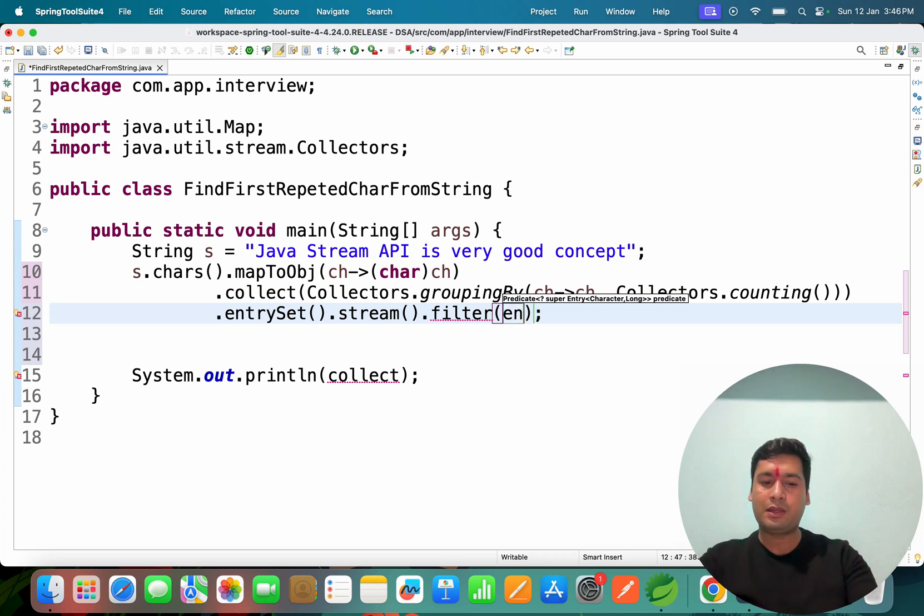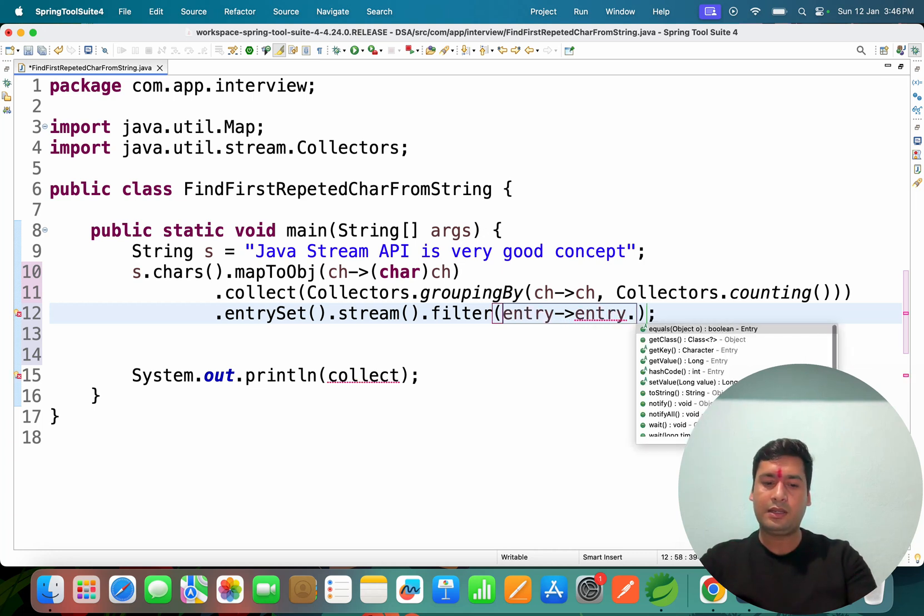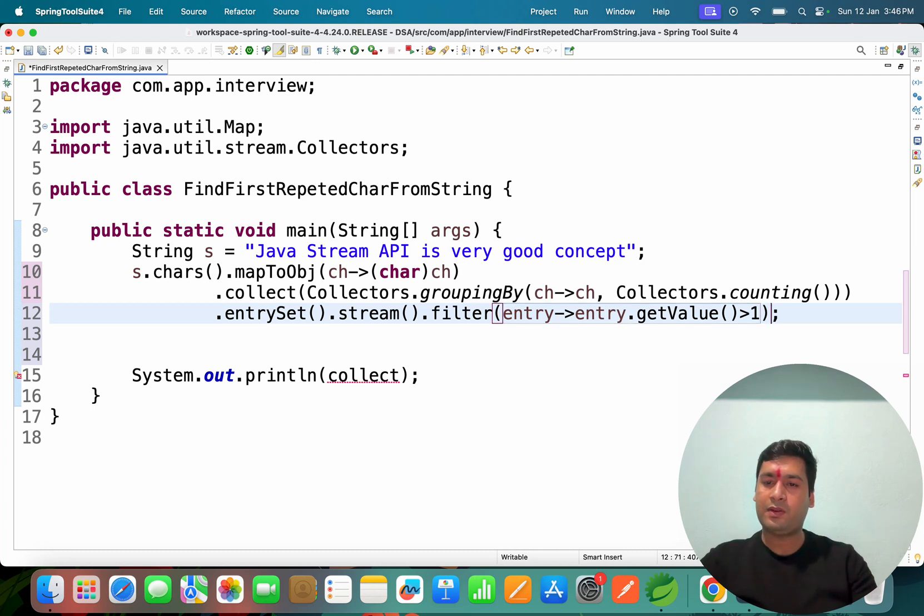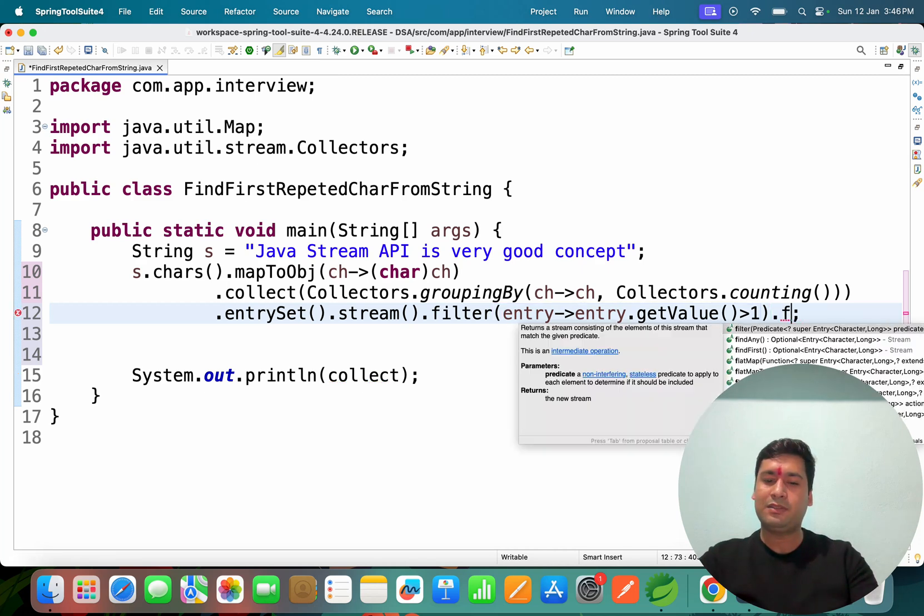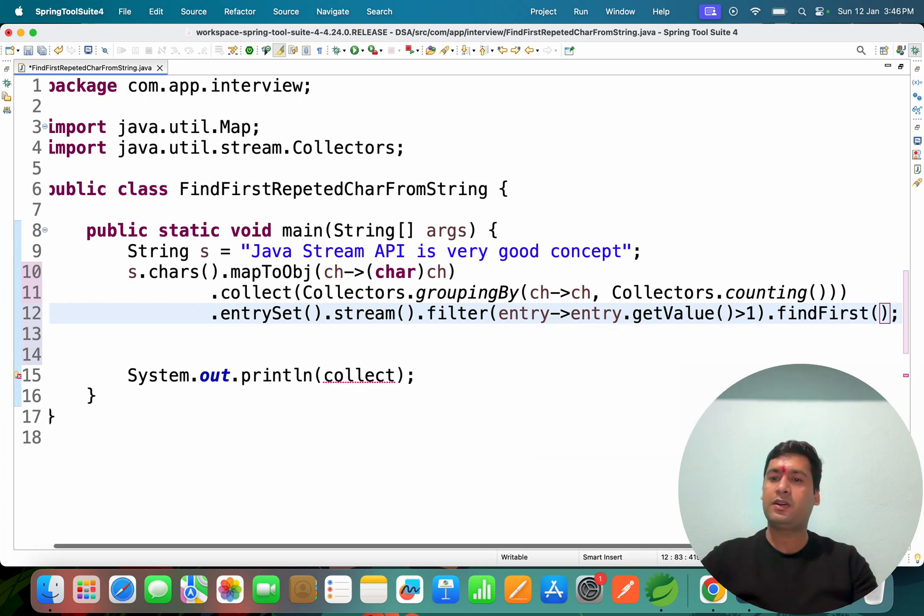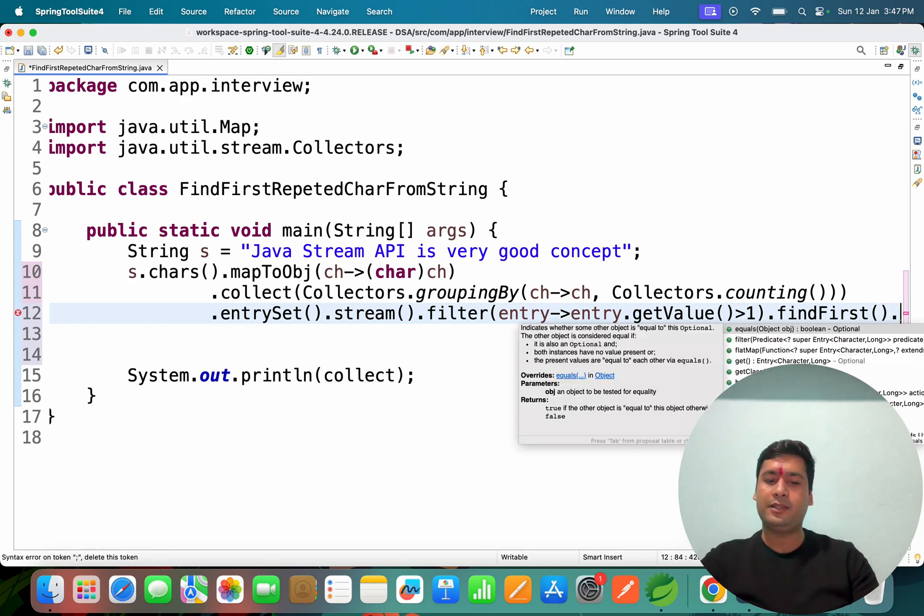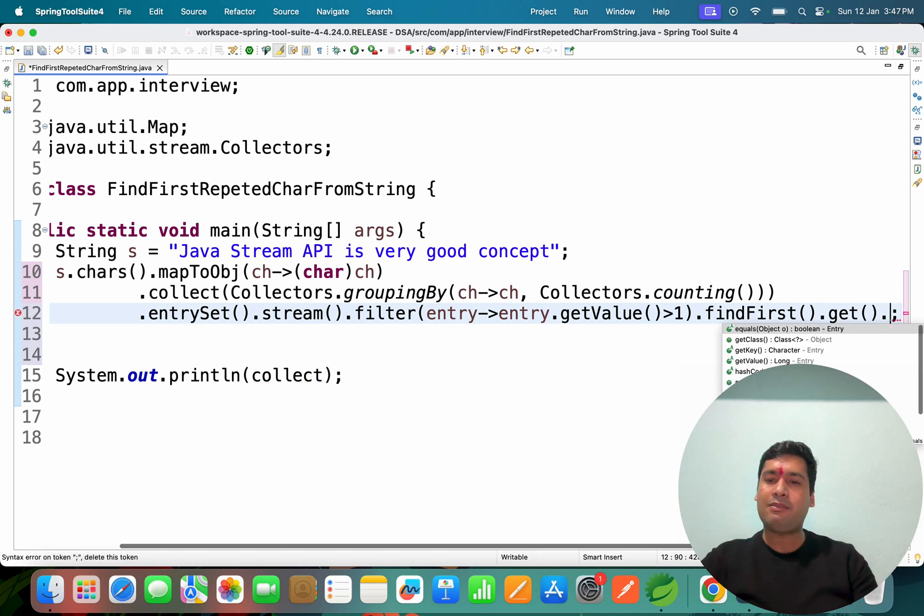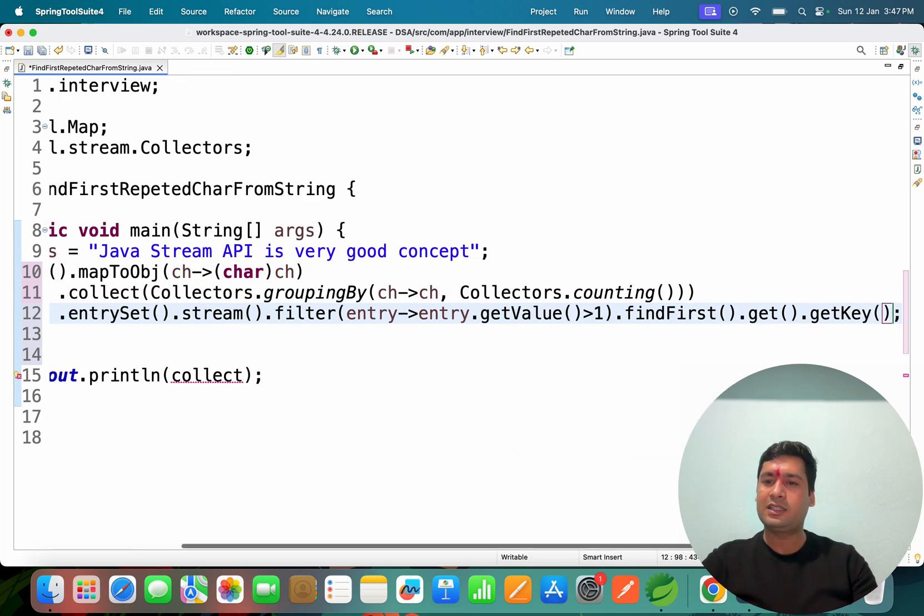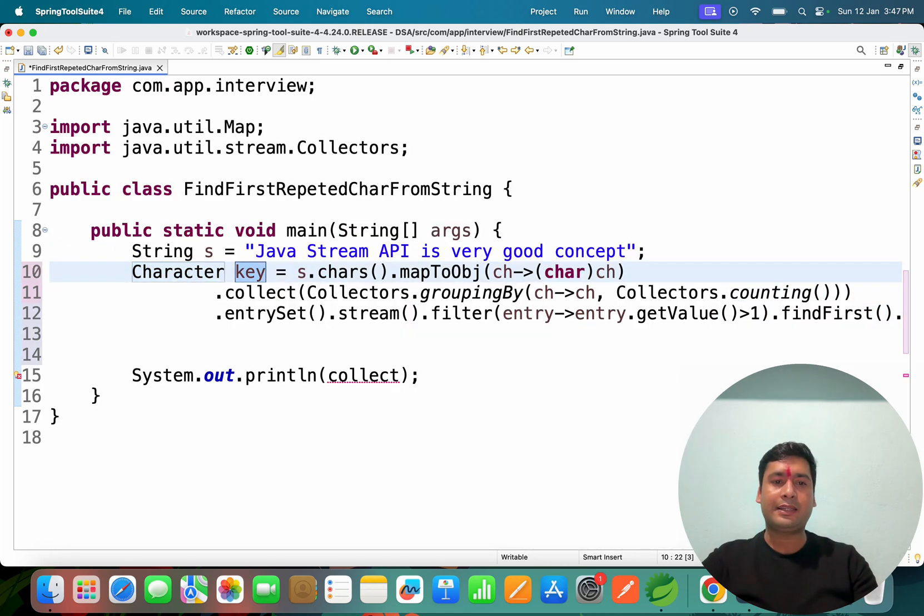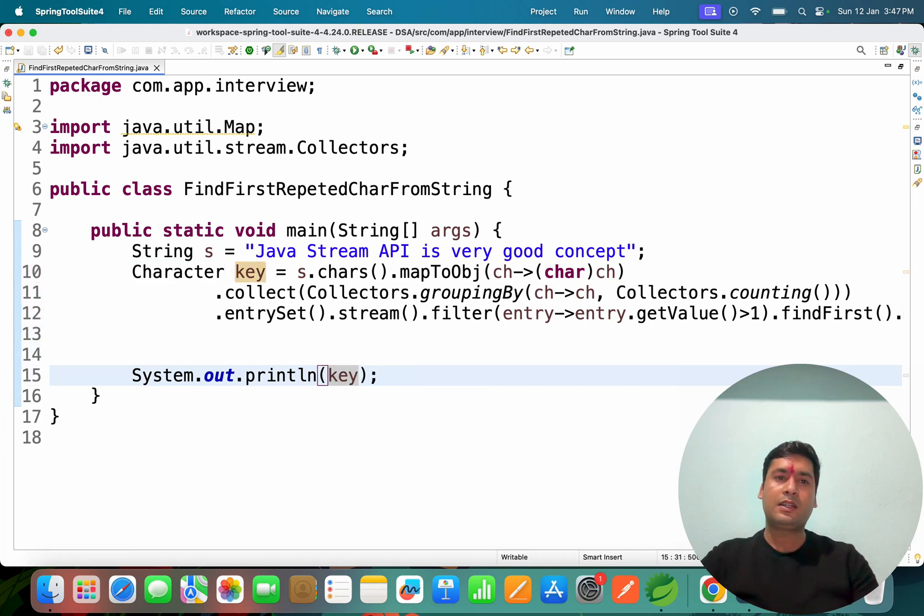After stream we can do filter. In the filter we can check: if the entry.getValue() is greater than one, then collect it. If greater than one, that's the first repeated character, so I'll use findFirst(). Then I can get that object and get the key. Just assign that value to character key. If you print key, you should get the output.